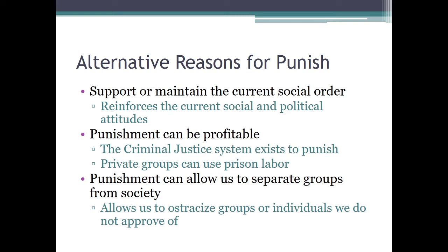Another reason we punish is that punishment itself can be profitable. The criminal justice system exists to punish, and private groups can use this existence to make money — through prison labor, through incarceration. It goes beyond things like private prisons. Punishment can also allow us to separate groups from society. If you can claim someone is an 'other,' outside of your community, it is so much easier to punish, ostracize, and limit that person's rights. Punishment allows us to say they're different — they don't have your rights because they're bad.